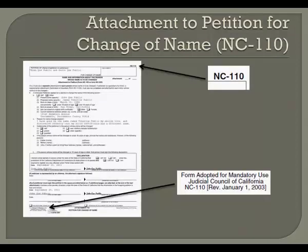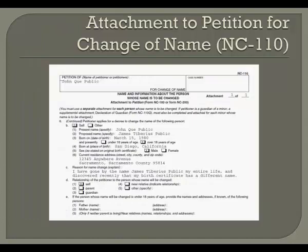The next form that you need is the Attachment to Petition for Change of Name, Form NC-110. This form was last revised on January 1, 2003. In the box that says Petition of, print your full present name. If you are changing the name of your child, this would also be your full present name; however, it may also contain the name of the other parent if the other parent is signing the petition as well. In the line that says Attachment blank of blank, write the numeral 1 of 1 if you are only changing your own name.